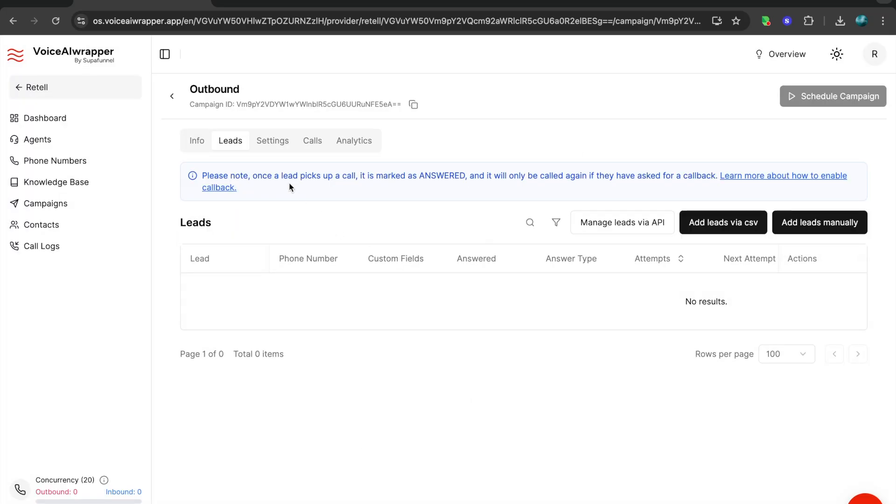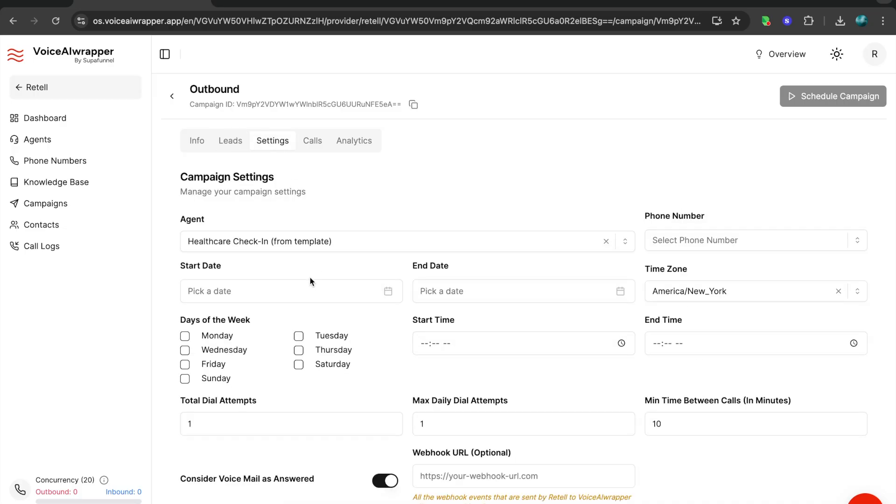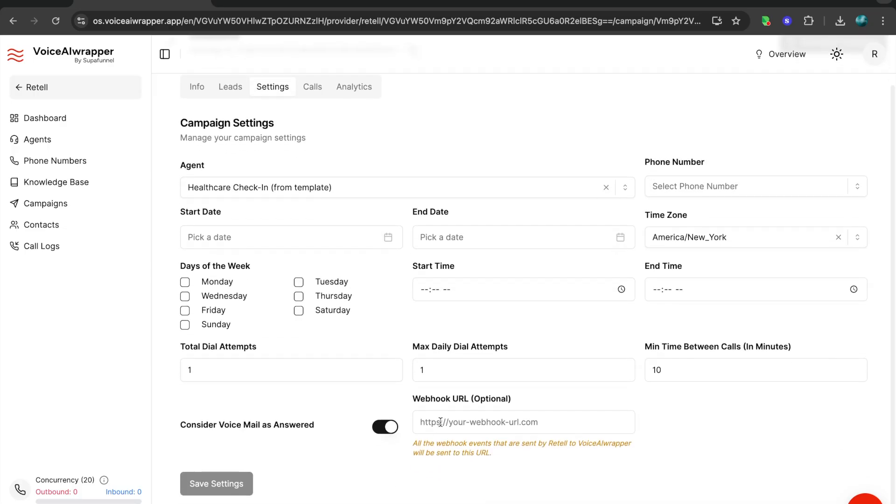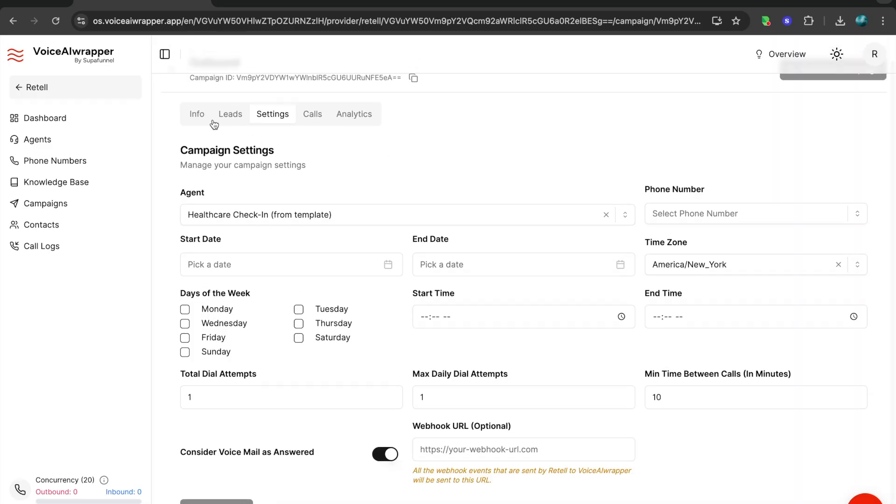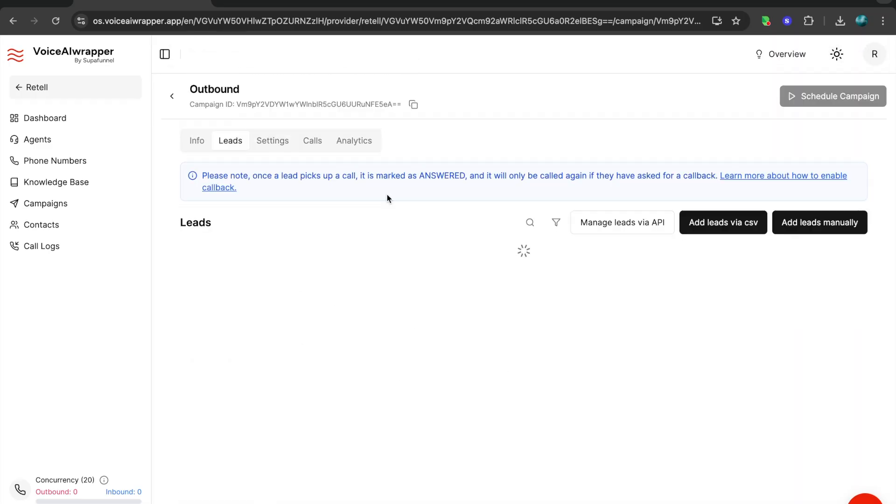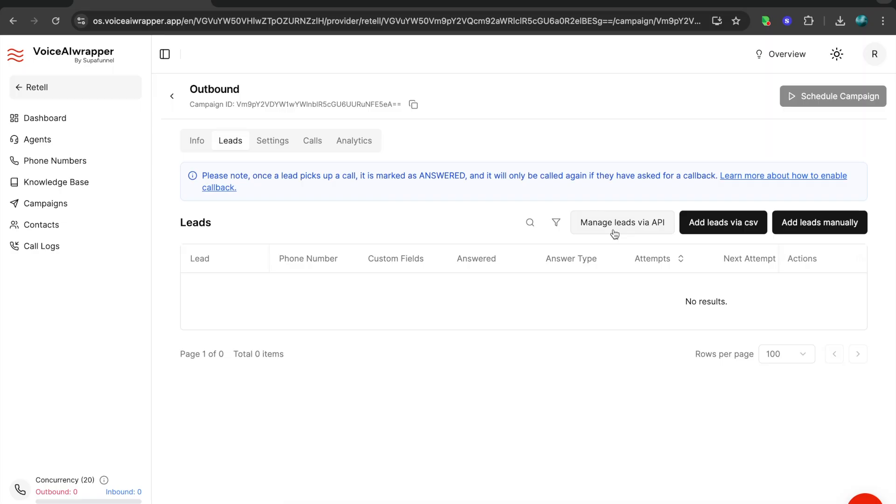This also has the option to connect with a server URL. If you're using GHL for instance, you can create an inbound webhook in GHL and you can paste the webhook URL here, and that will send all your call logs, transcripts, and recordings to let's say your GHL CRM. Leads is where you can either feed leads into your campaign using API, or you can upload a CSV, or you can add leads manually.